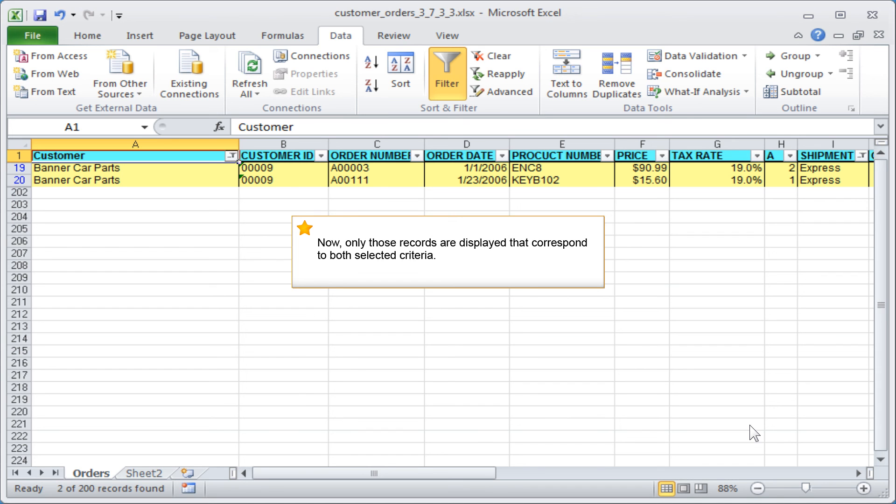Now only those records are displayed that correspond to both selected criteria.